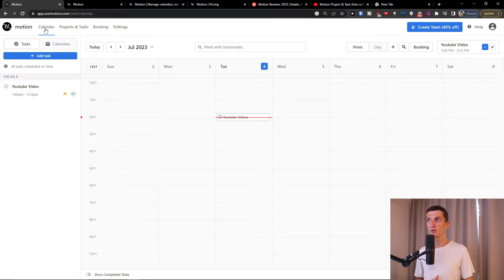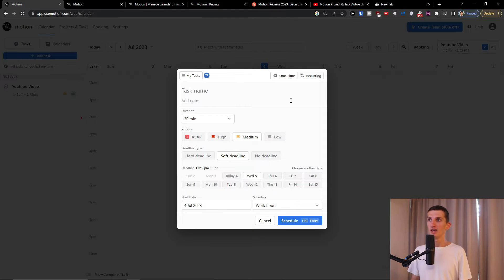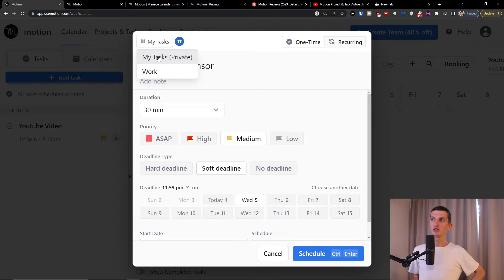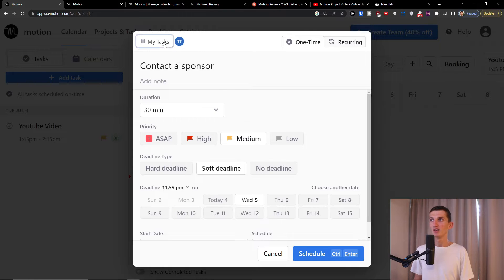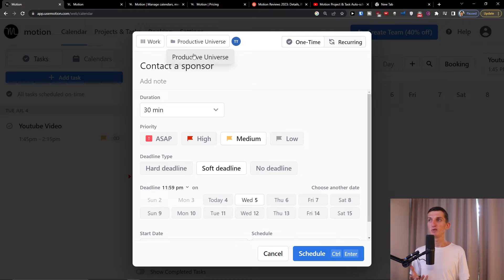So now we're going to look at the calendar first. Adding a task is simple — there are two ways. The first way is to press 'Add a Task' or press Ctrl+Space, and then you add a task name. So my task name is going to be 'Contact a Sponsor.' You're going to have 'My Tasks' here, which are the workspaces or projects you can have. So when I'm in Work, which is the workspace, I have the project called Productive Universe. You can have a workspace called Personal with a project called whatever you like.